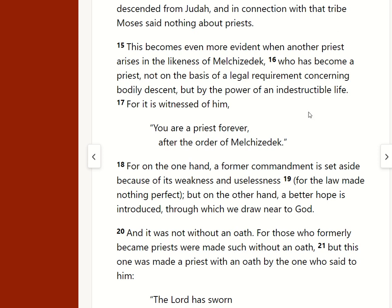So here's Hebrews chapter 7. Chapter 7 is that famous chapter of Hebrews where it is said of Jesus Christ, 'You are a priest forever after the order of Melchizedek.' And this is a reference back to the priests of Melchizedek. This is where we find typology in the Bible — the Bible teaching us typology. In verse 15, this becomes even more evident when another priest arises in the likeness of Melchizedek. So Melchizedek actually points to Christ. And that's a type.